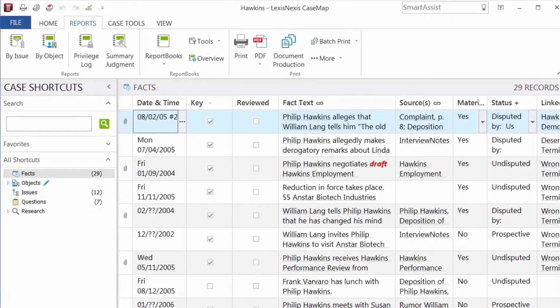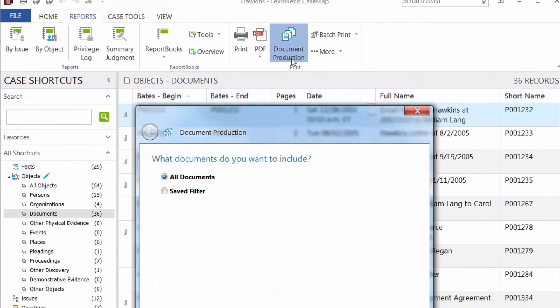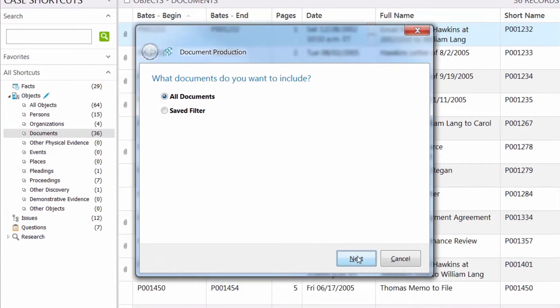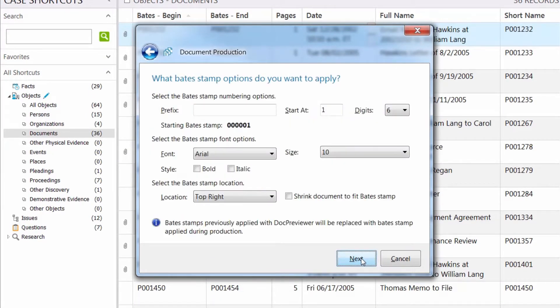CaseMap offers a tool to create a production set of documents to assist in negotiation, trial, and settlement. The tool allows you to apply bate stamp parameters, specific output formats, and naming conventions.